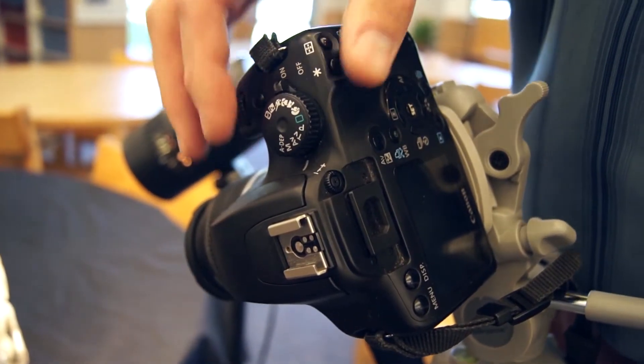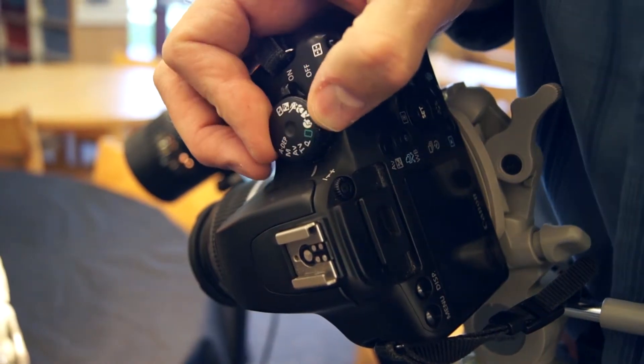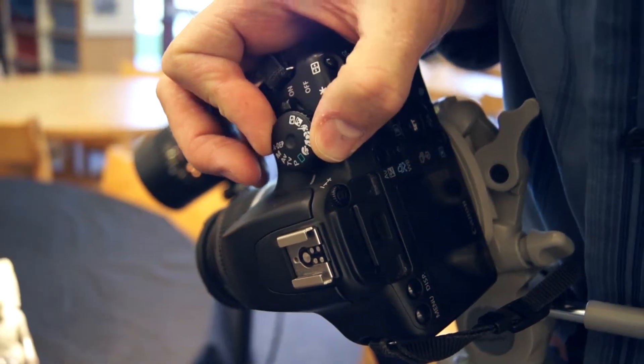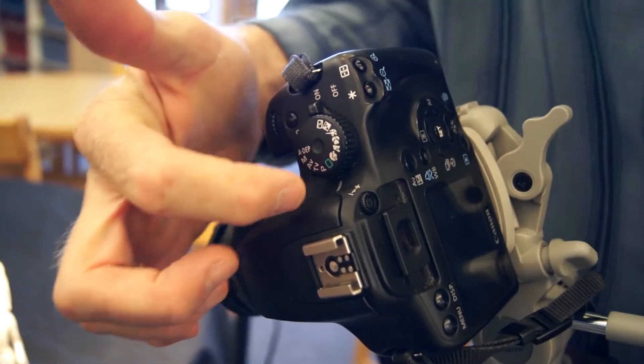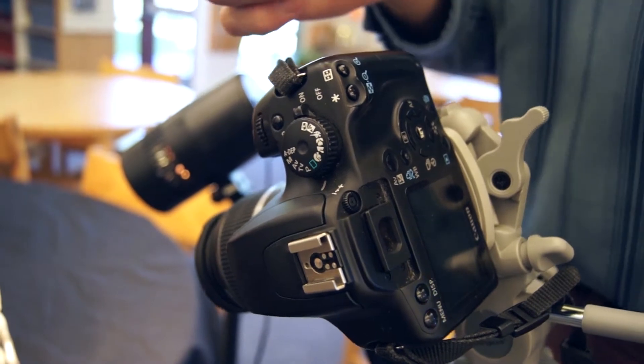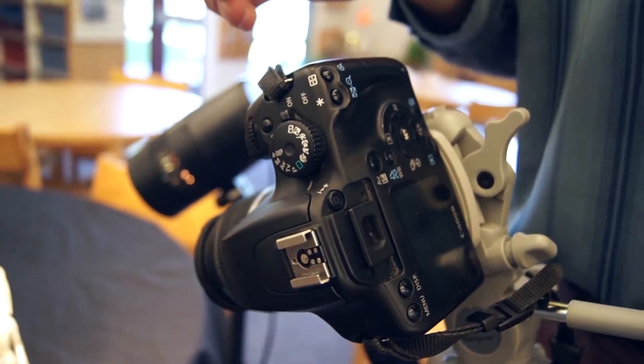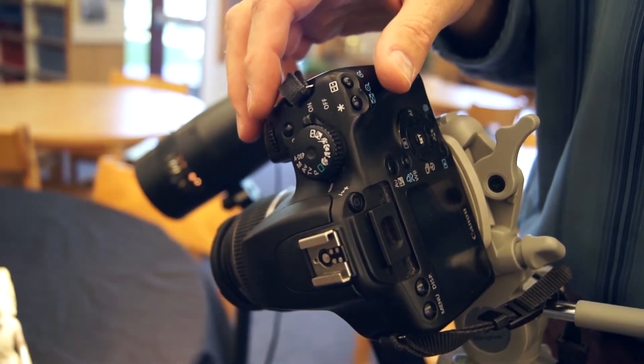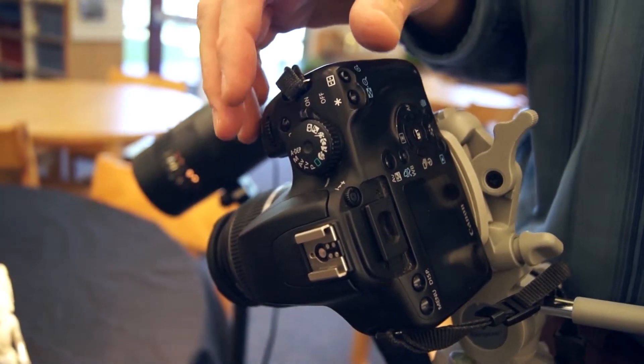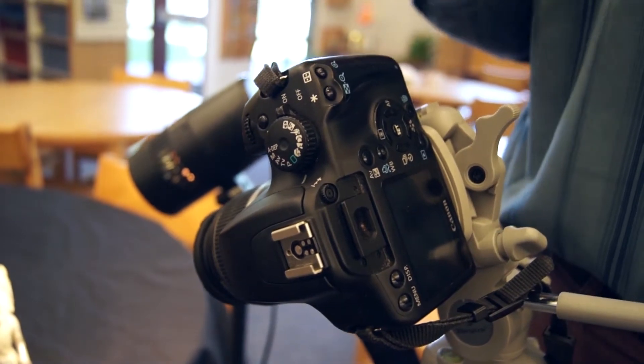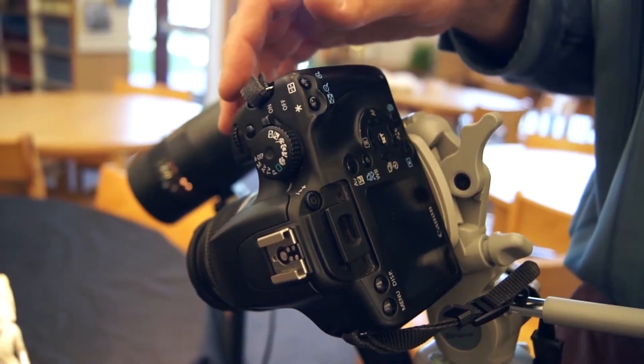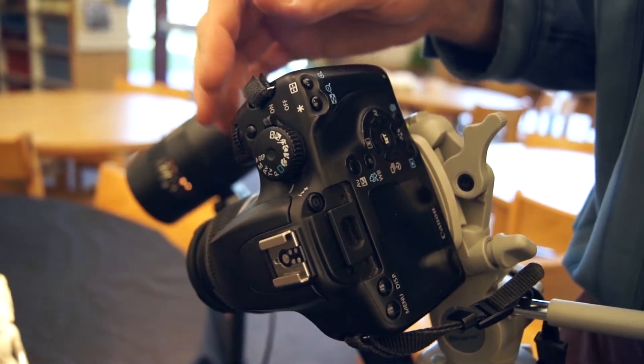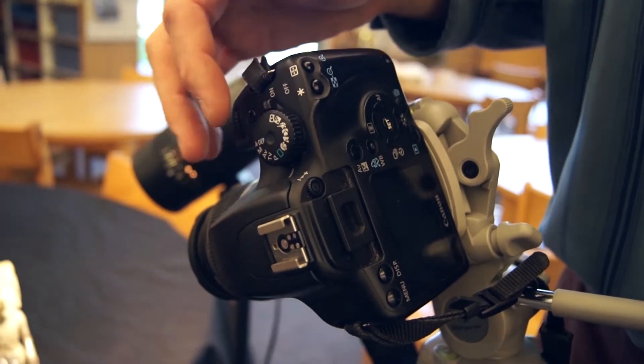Okay we're going to start this in P mode, so I'm going to just rotate the mode dial until the line is on the P, and this is kind of like ISO priority, just like we did time value or aperture value, or shutter speed priority, aperture priority, depending on which camera you're using.